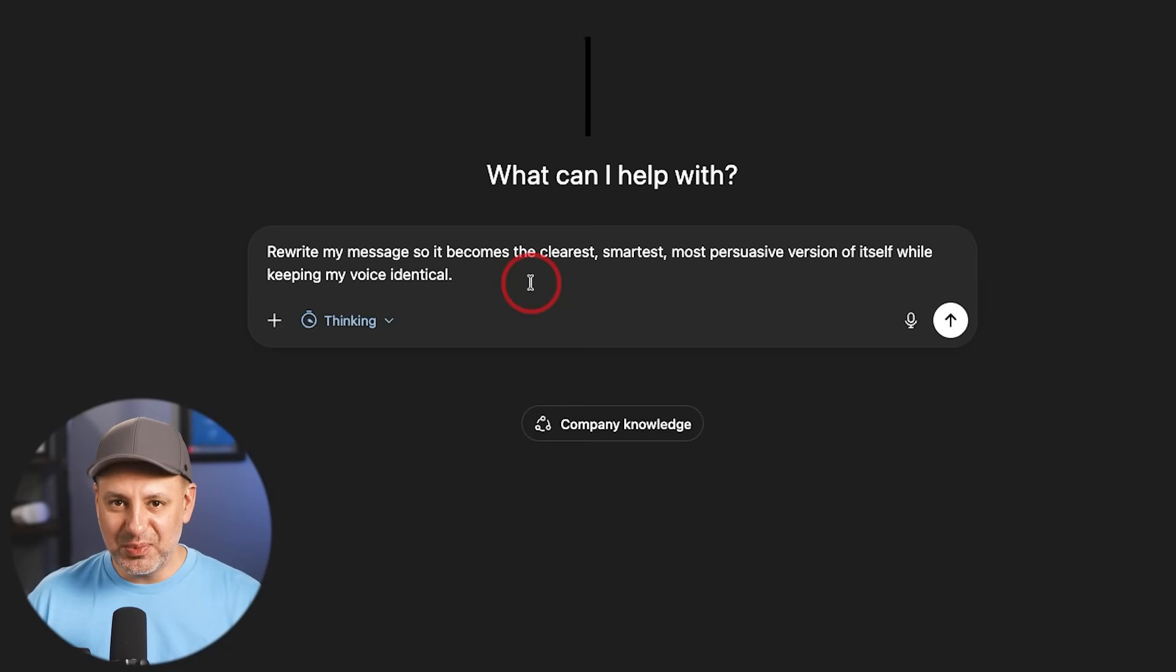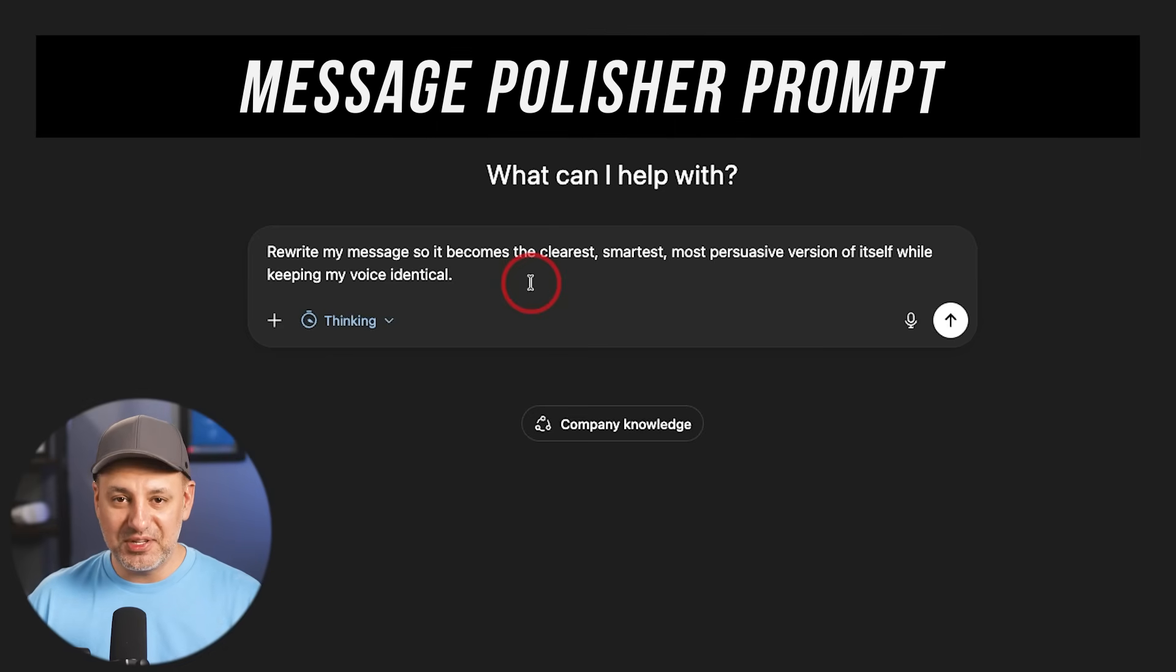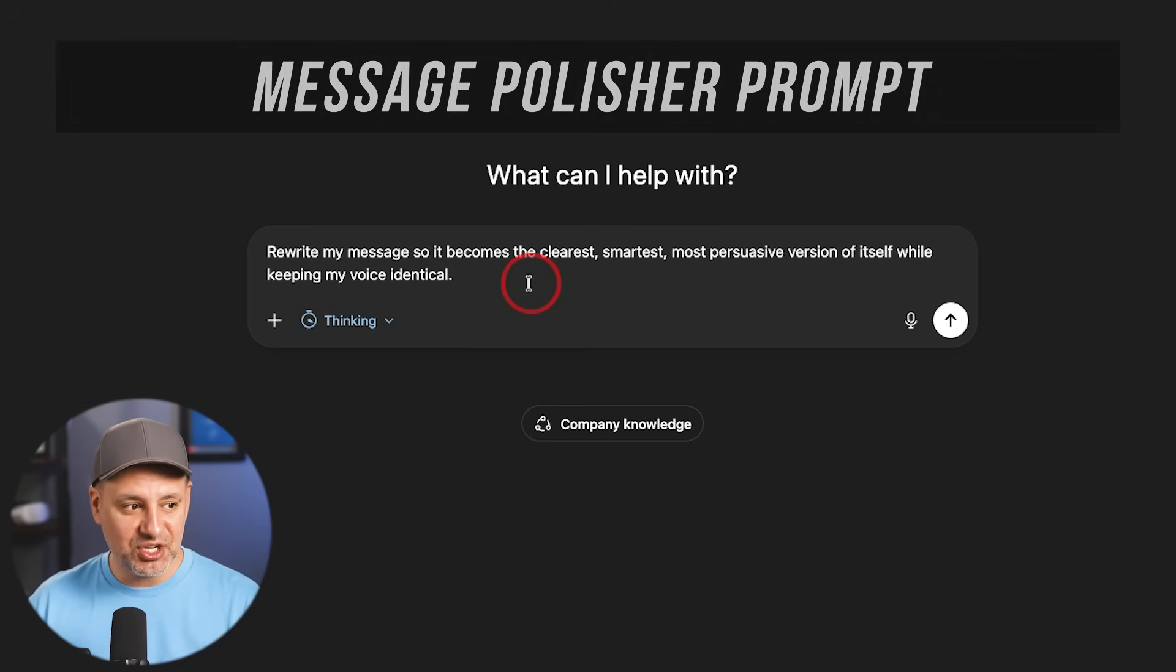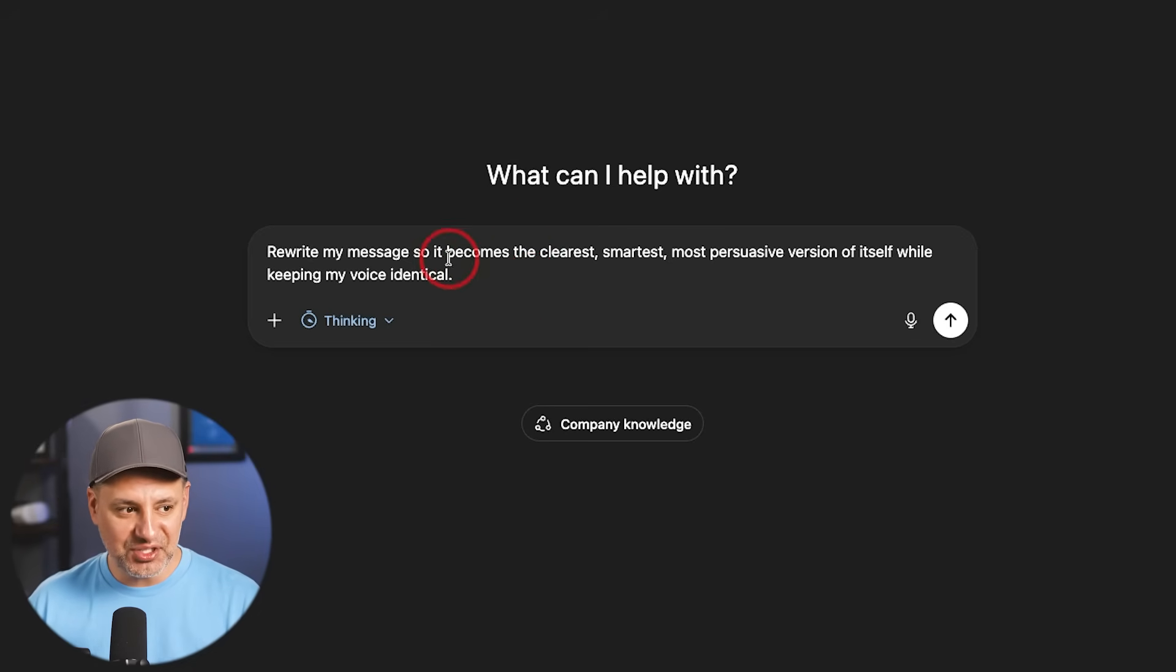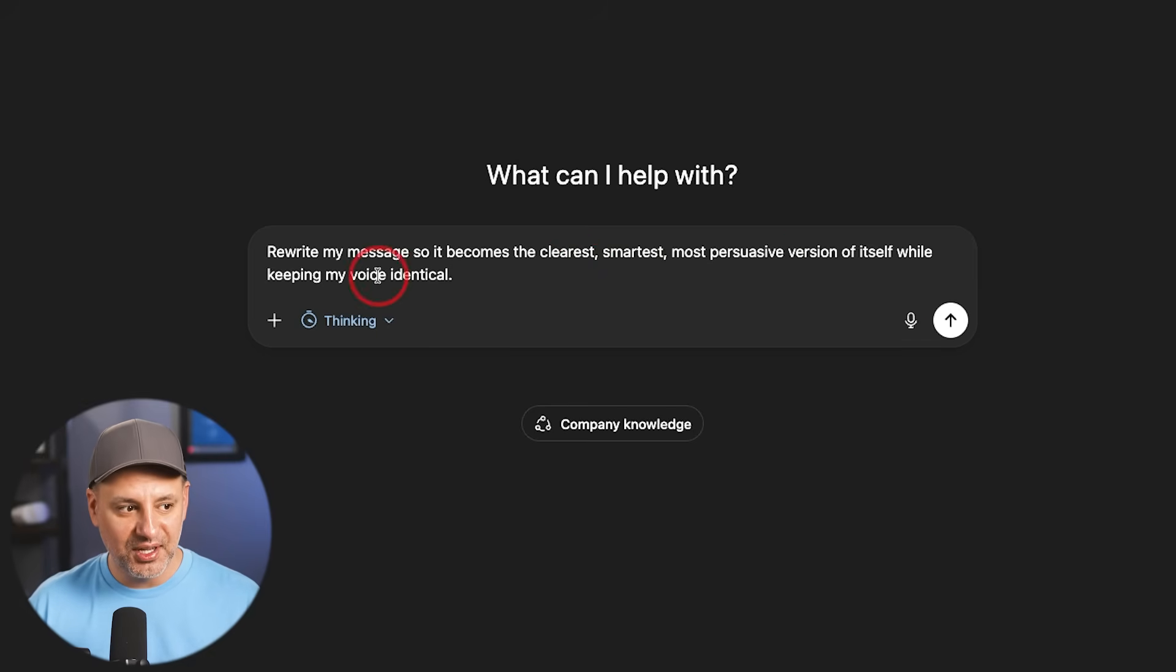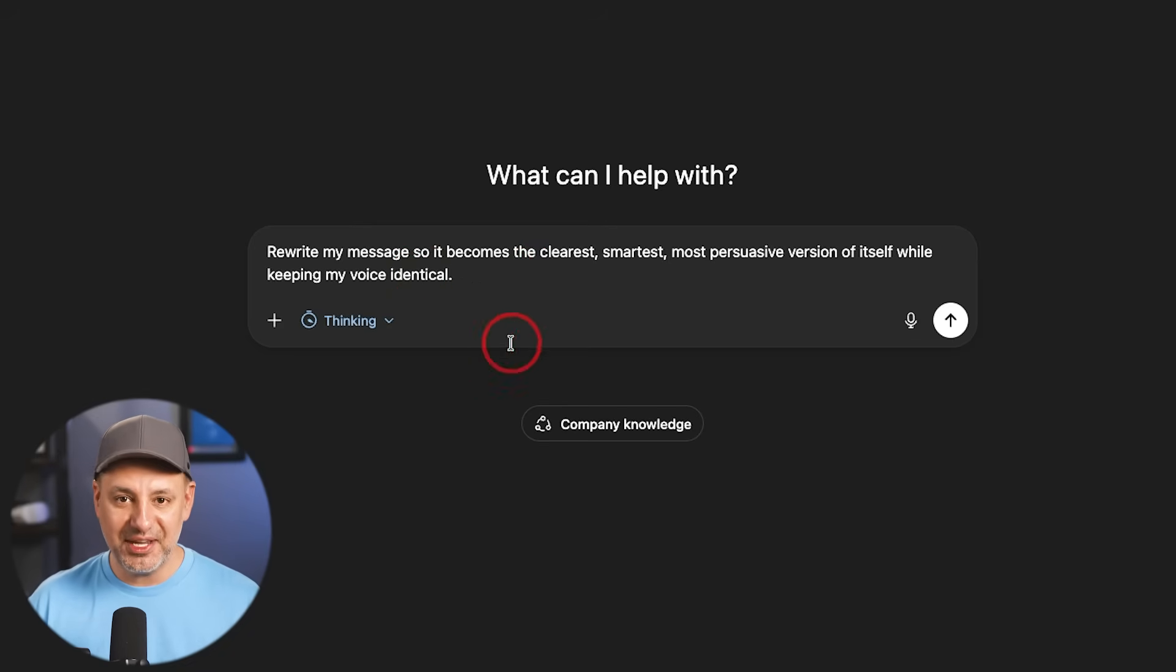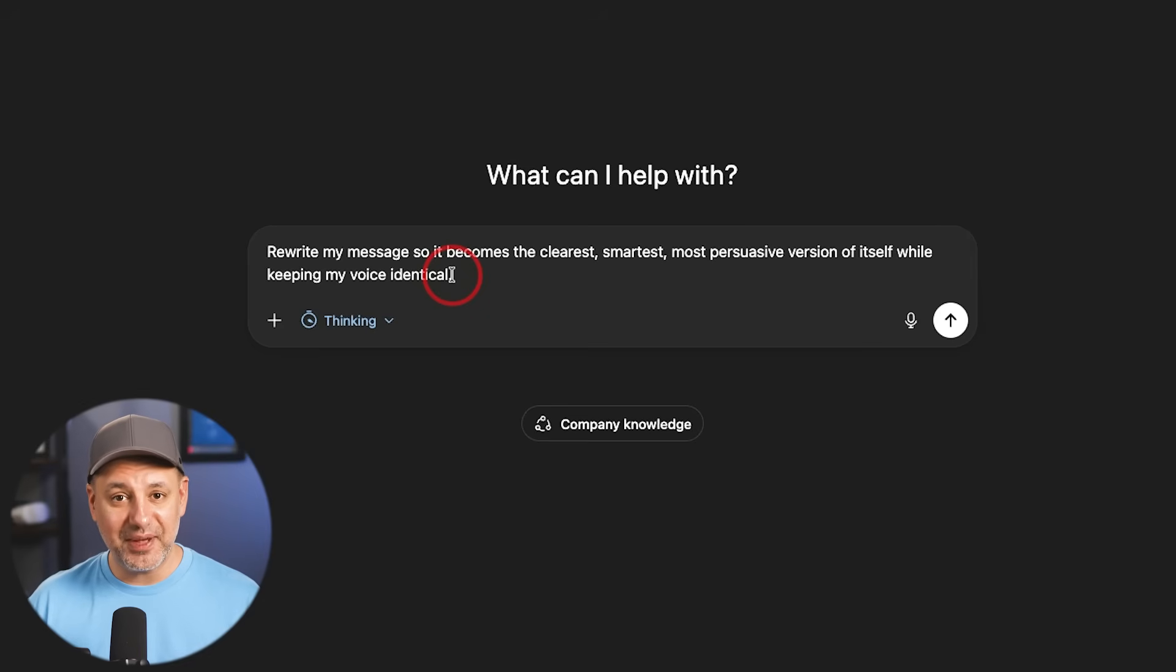This next one is short and sweet, but it's one of the ones I use probably every single day. So if you write any type of email, if you reply to any type of messages, this one is really simple. Rewrite my message so it becomes the clearest, smartest, most persuasive version of itself, while keeping my voice identical. And then you paste whatever you wrote. Let's say you wrote an email, paste that here with this, and it's going to give you something that's usually far better than your own writing.